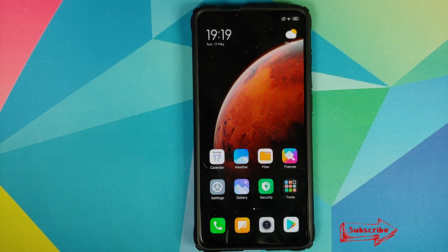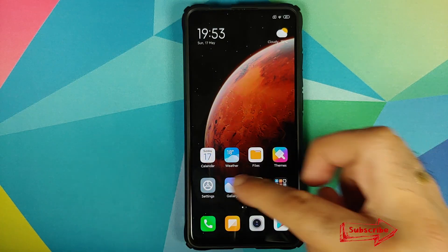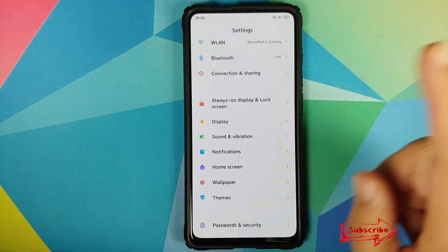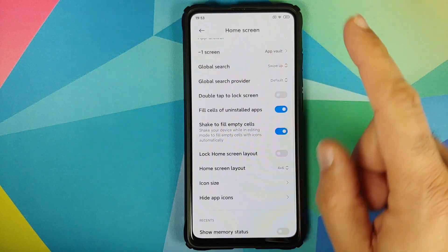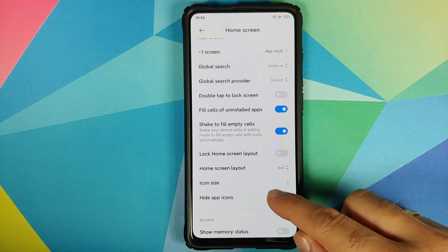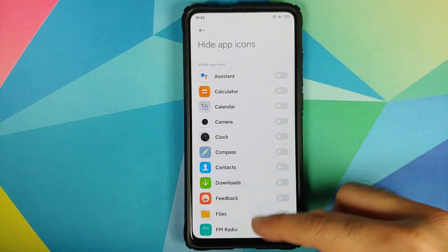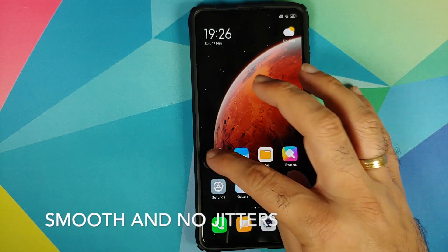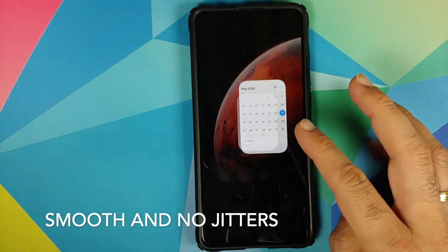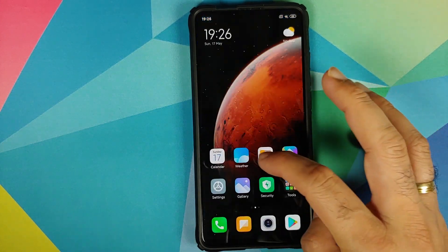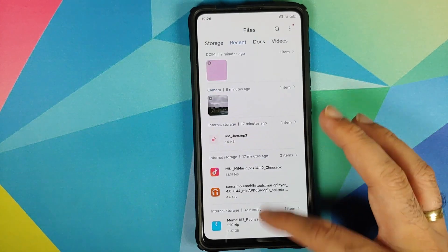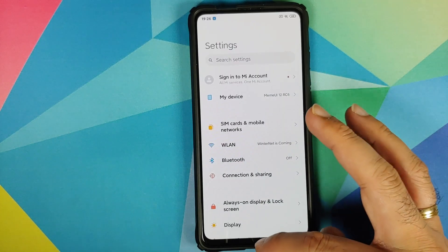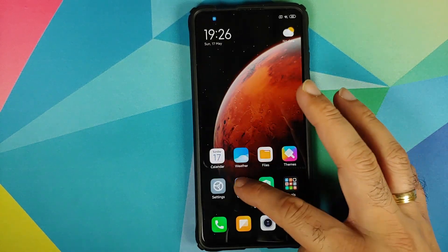Next up, they have also updated the system launcher. If you go into Settings > Home Screen and scroll down, you have the option of hiding app icons, which will hide application icons from both your application drawer and the home screen.